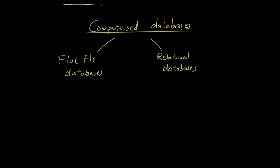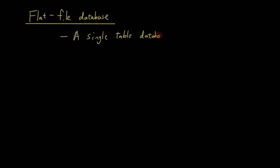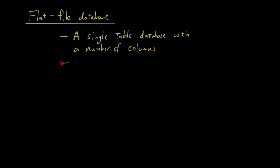So let's firstly talk about what flat file databases are. They are basically a single table database with a number of columns. So a good example of that would be an Excel spreadsheet.